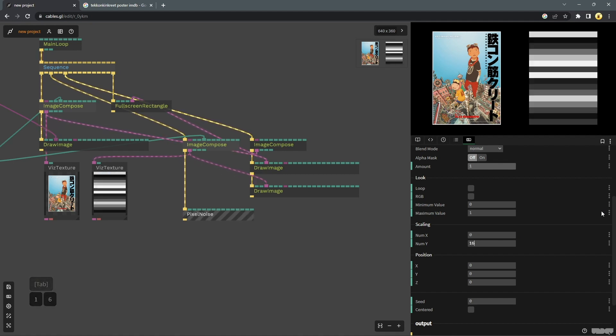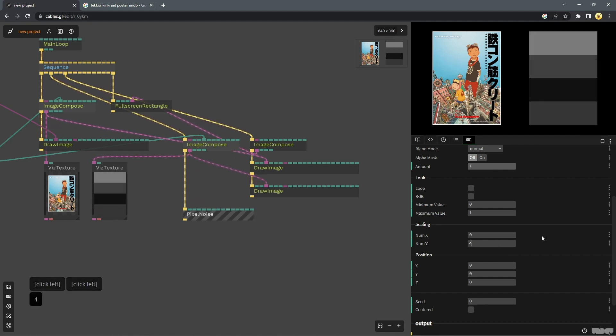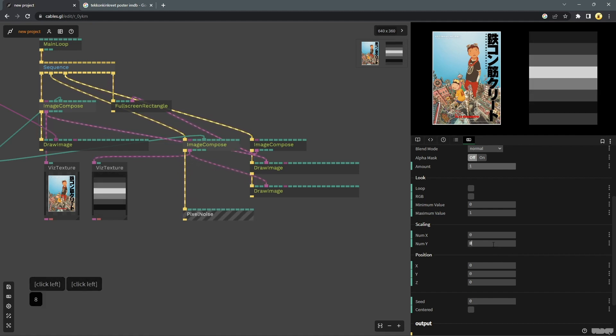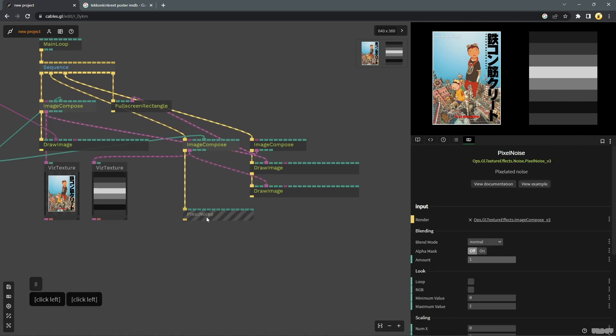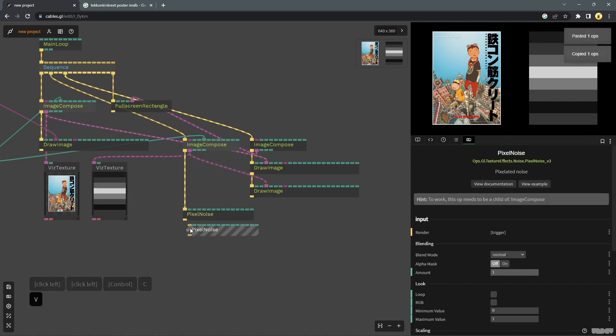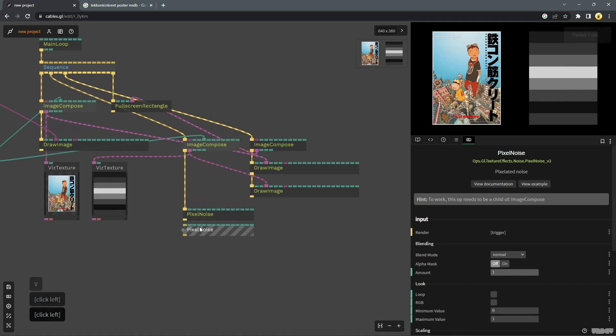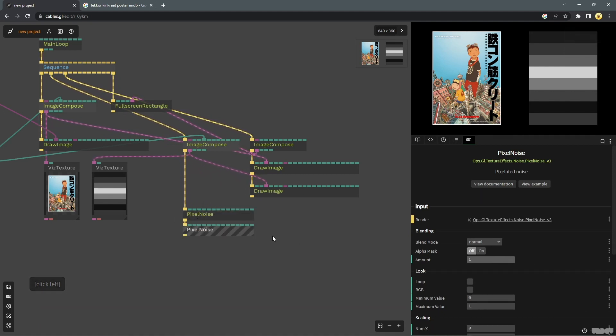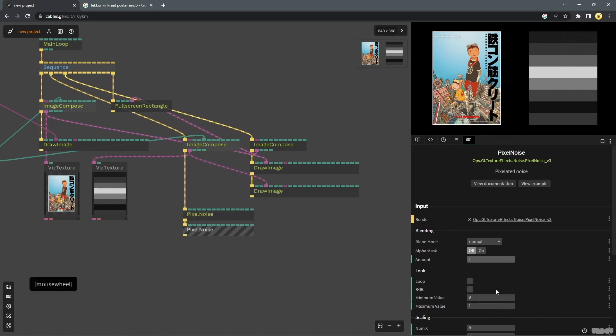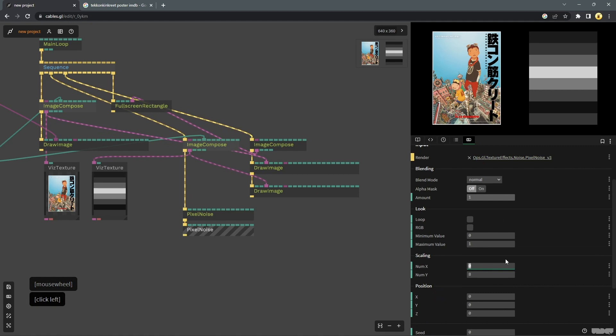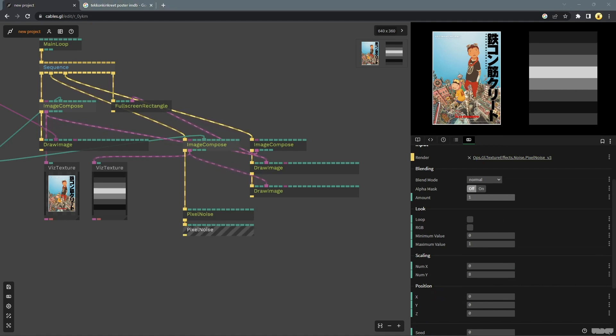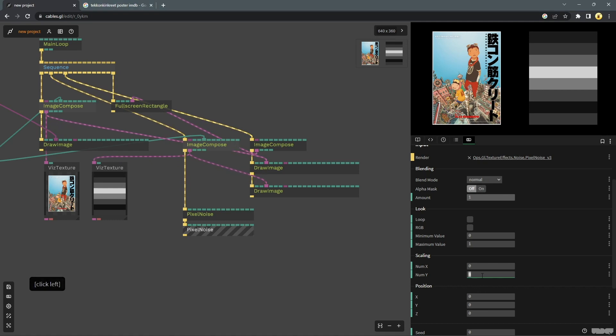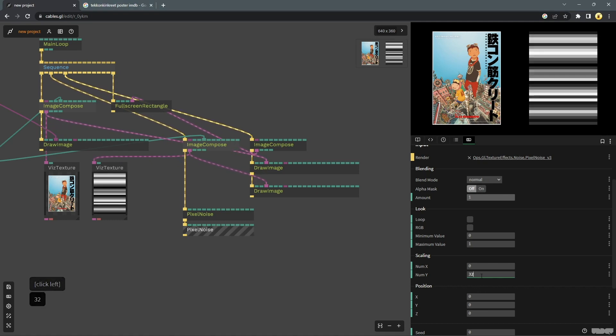So I will just change the values a bit. Let's make this 0 so that you only have some bars. Change this to 16, or maybe change this to 4. So there is no right or wrong thing. You can just stay around to get something that you like or prefer. Connect these two. Change these values again.